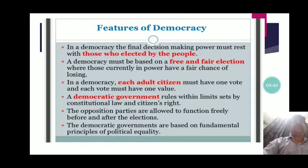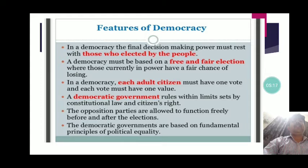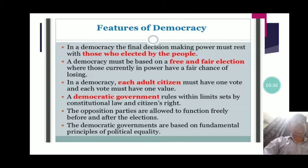A democratic government rules within limits set by constitutional law and citizens' rights. The opposition parties are allowed to function freely before and after the election — it doesn't matter whether they won or lost; they are free to criticize the government. Criticism against the government is another hallmark of democracy. Democratic governments are also based on the fundamental principle of political equality, as seen with one man, one vote, one value.